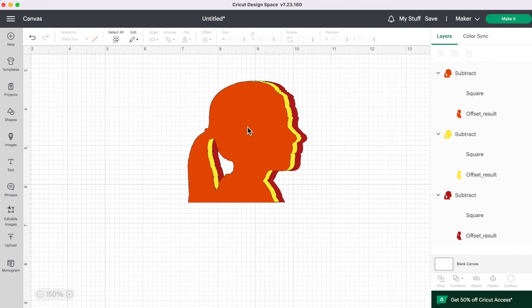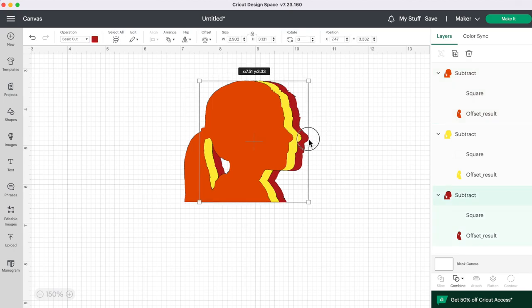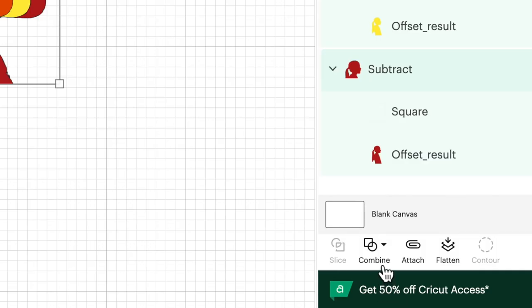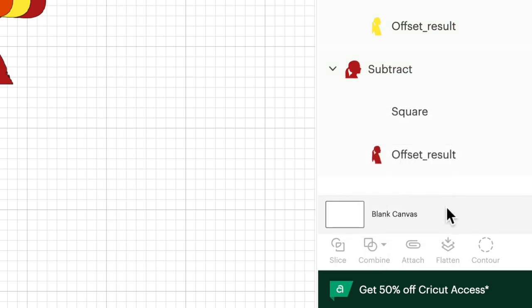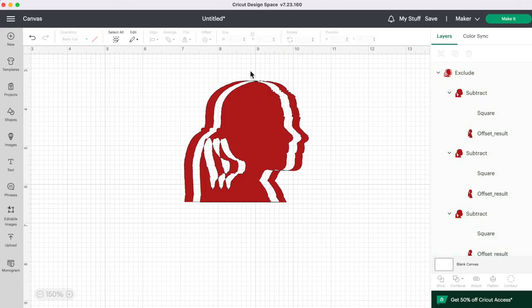Another fun thing you can do with your layers here is you can select all three of them. You can go over to combine and then click on exclude and you have a really cool image coming up this way. So the options are absolutely endless of what you can do with silhouette photos.